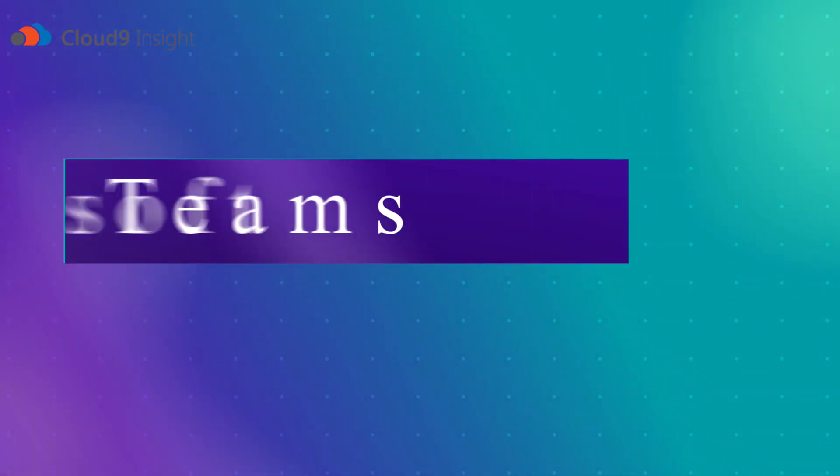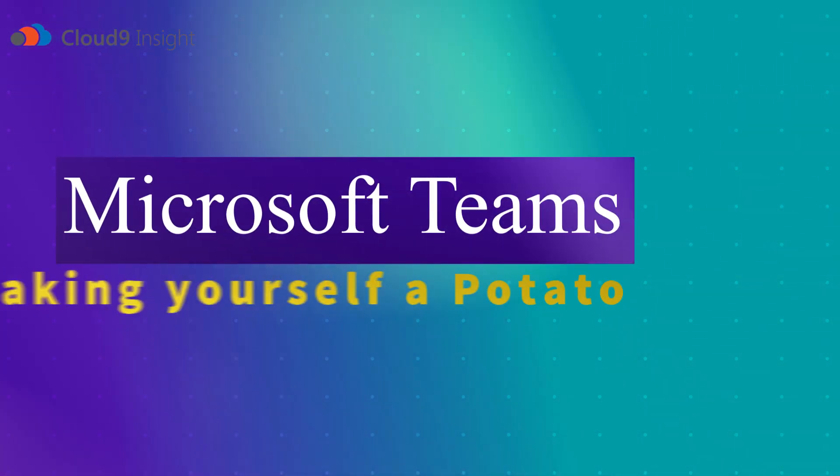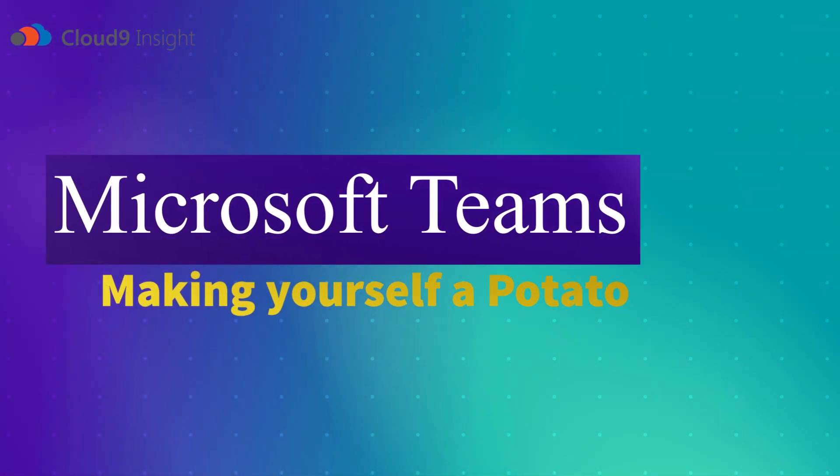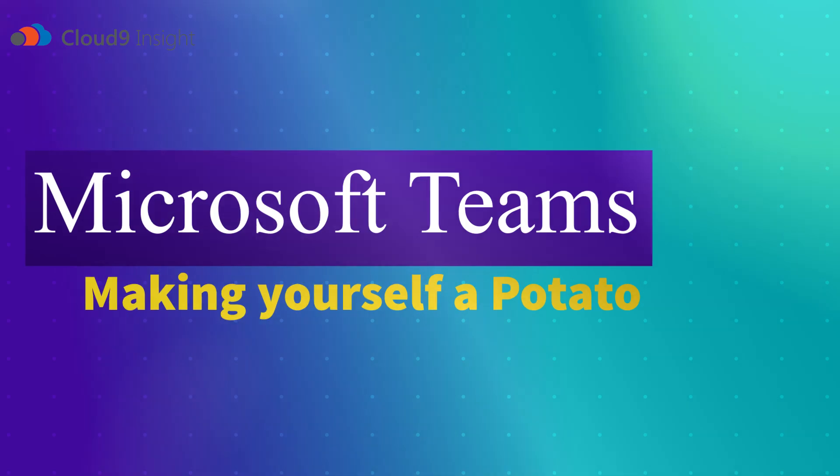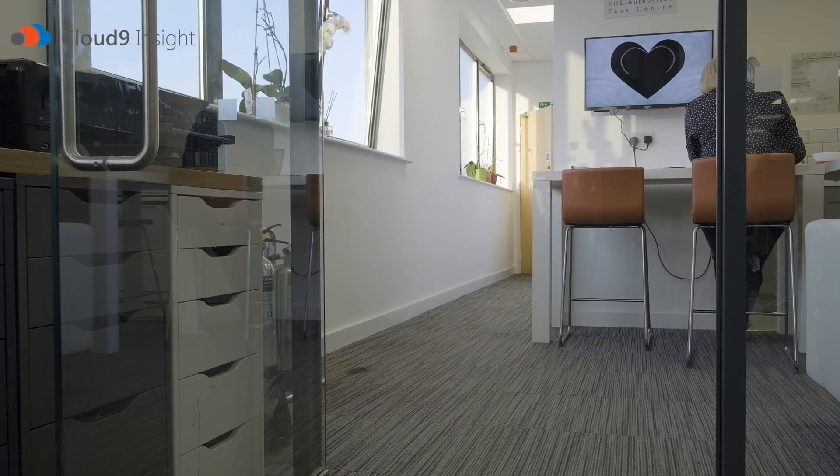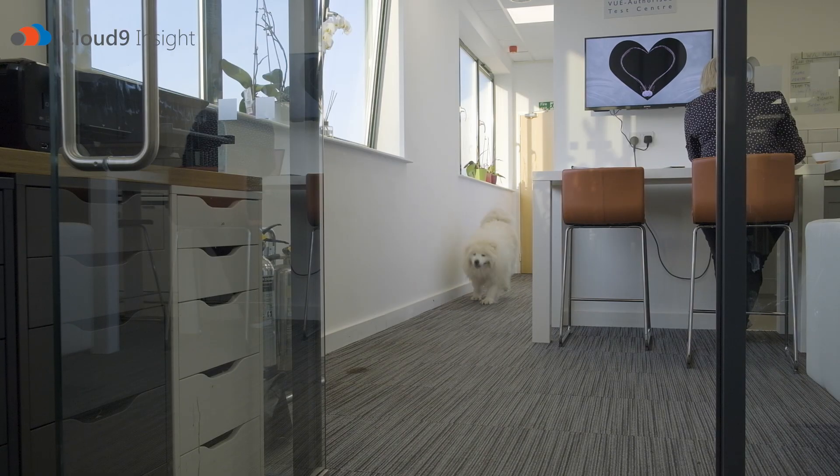Hello and welcome to another Microsoft Teams training video with Cloud9 Insight, run by me, Jake Ray-Trainer.